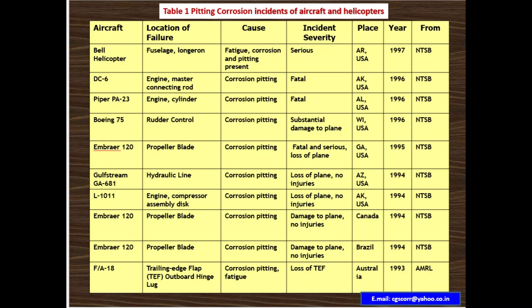The second case is a DC-6. Location of failure is the engine master connecting rod. Cause is corrosion pitting. Incident severity is fatal. Place is USA, year 1996, National Transportation Safety Board.